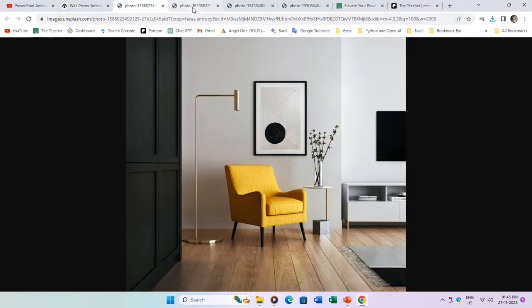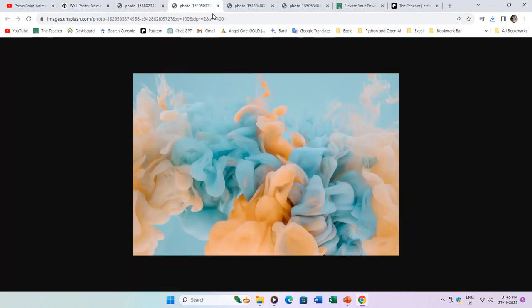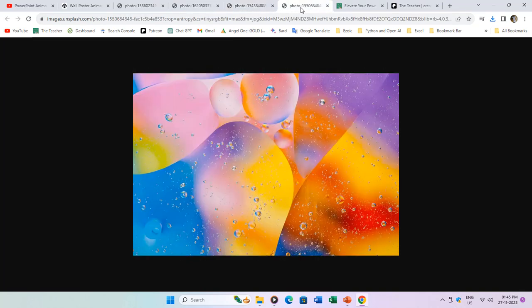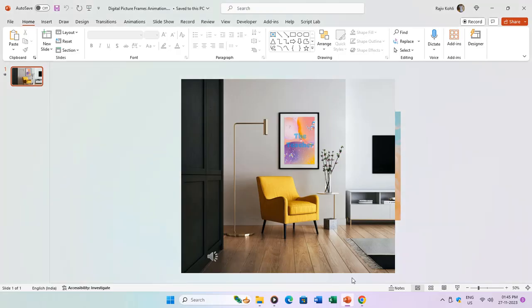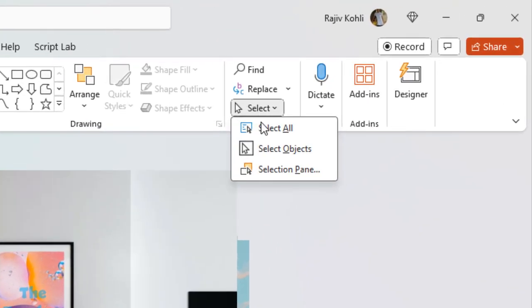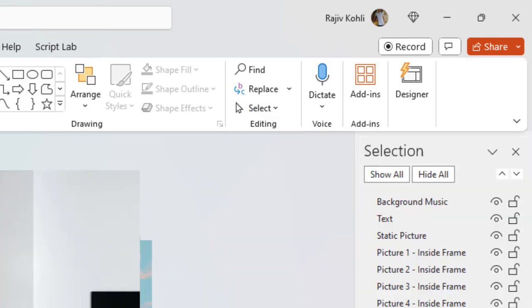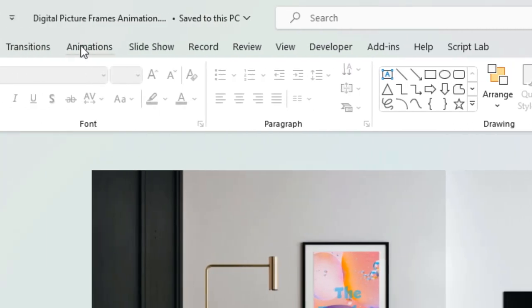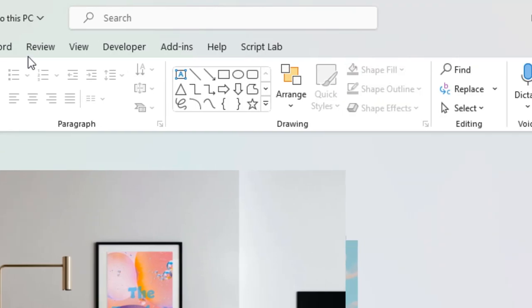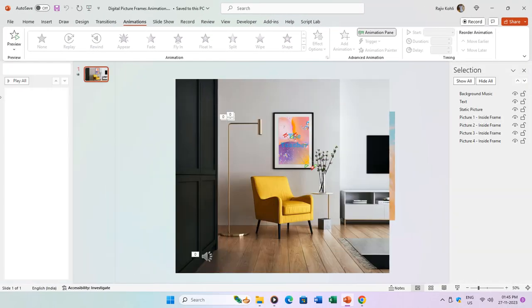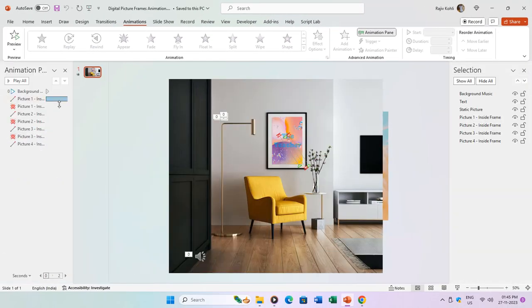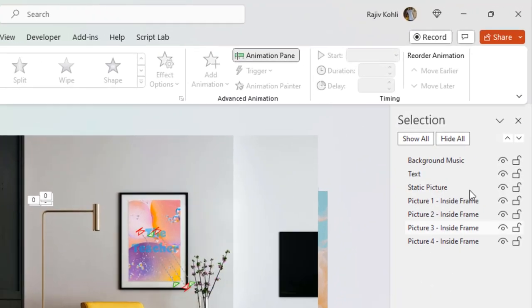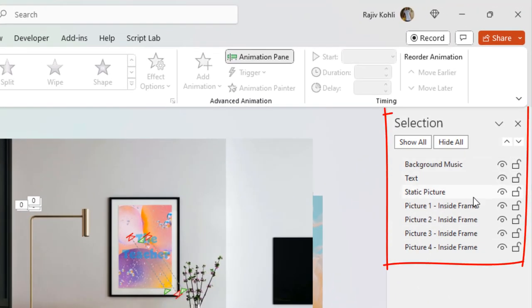If you're interested in experimenting with the same pictures, source codes are conveniently linked for your use. After downloading and opening the presentation, let's begin by opening the Selection and Animation panes side by side. This allows us to comprehensively view all available objects and their corresponding animation effects on the current slide.